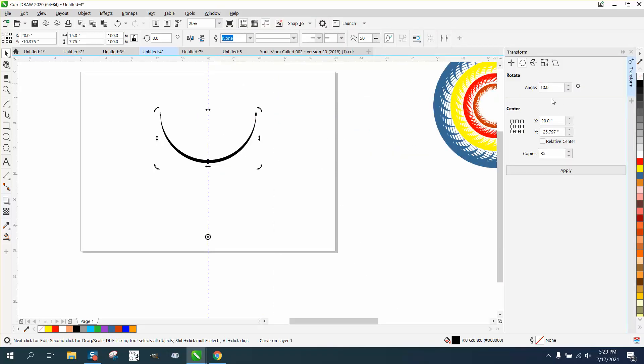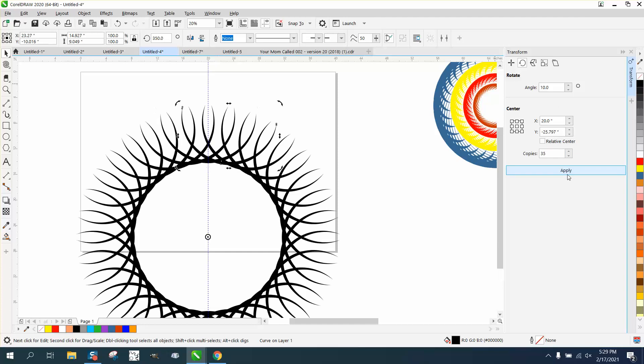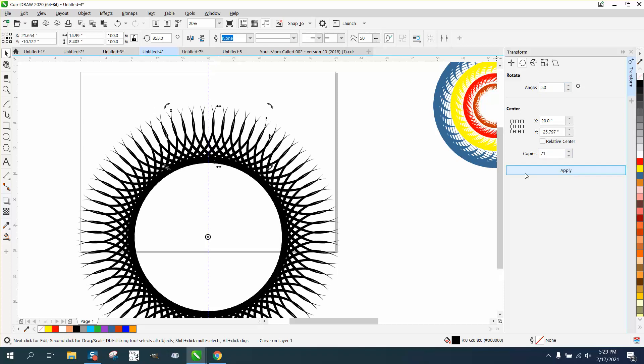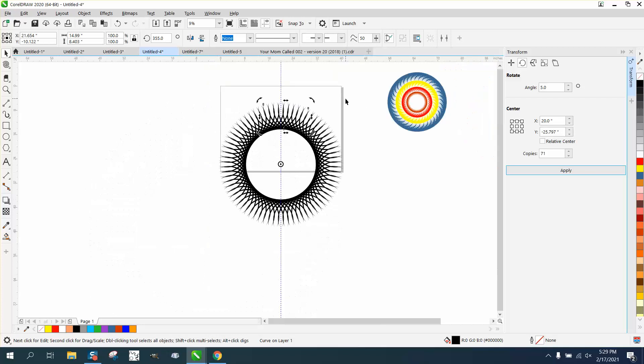We're going to go 10 degrees for 35 times. So that doesn't really look good. So let's go five degrees for 71 times. Because you really need 72, but you've already got one. So that's pretty cool in itself already.